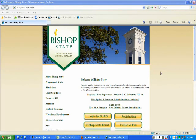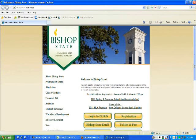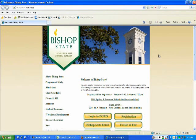To begin, what you would do is go to the bishop.edu homepage. As you can see, we are here. You would also want to make sure that you're using Internet Explorer or Firefox.